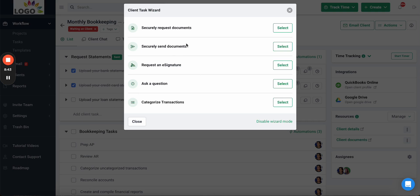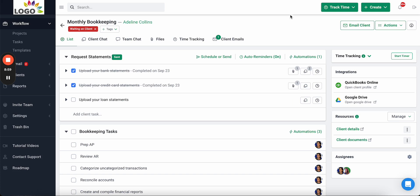You would create a request list of all the items you need from the client — in this example, bank statements, credit card statements, and loan statements. When you click 'Add Client Task' you can request documents, send documents, request e-signatures, ask questions, discuss uncategorized transactions, schedule meetings, and send forms. Once you've created your request list, the next step is to set up the notification schedule, which can automatically send a notification to the client and chase them down for the information.